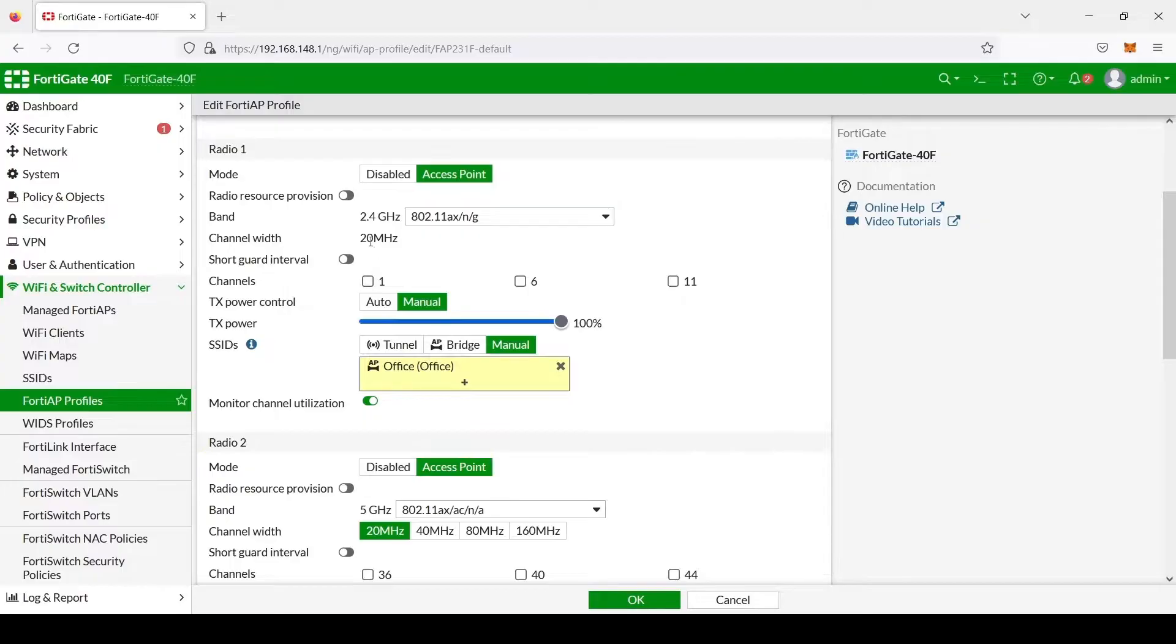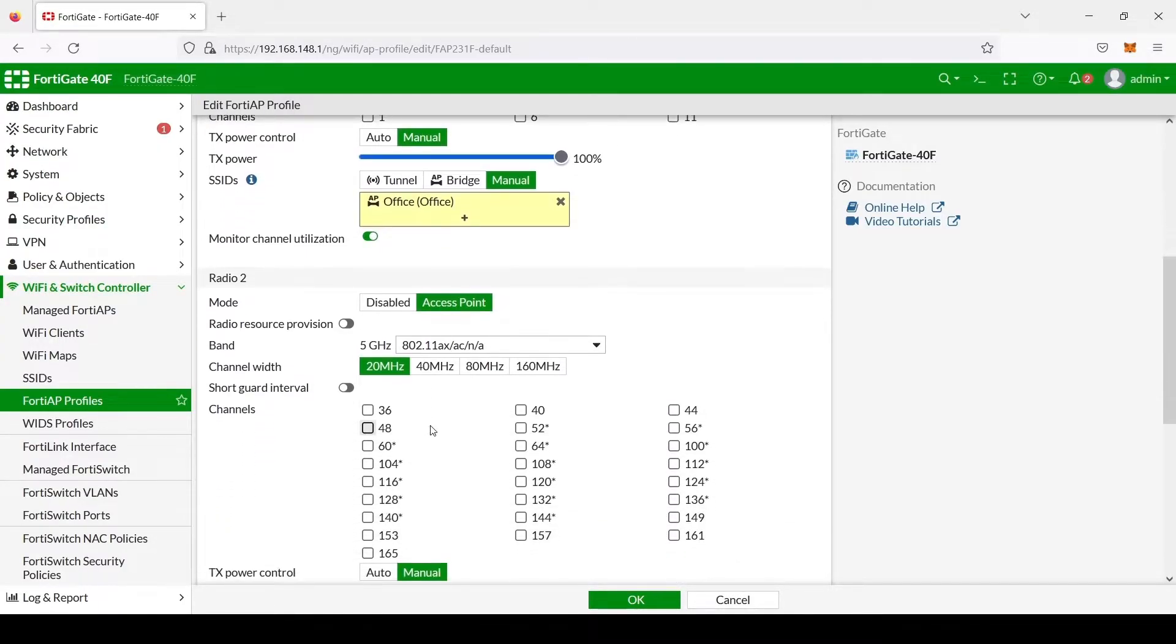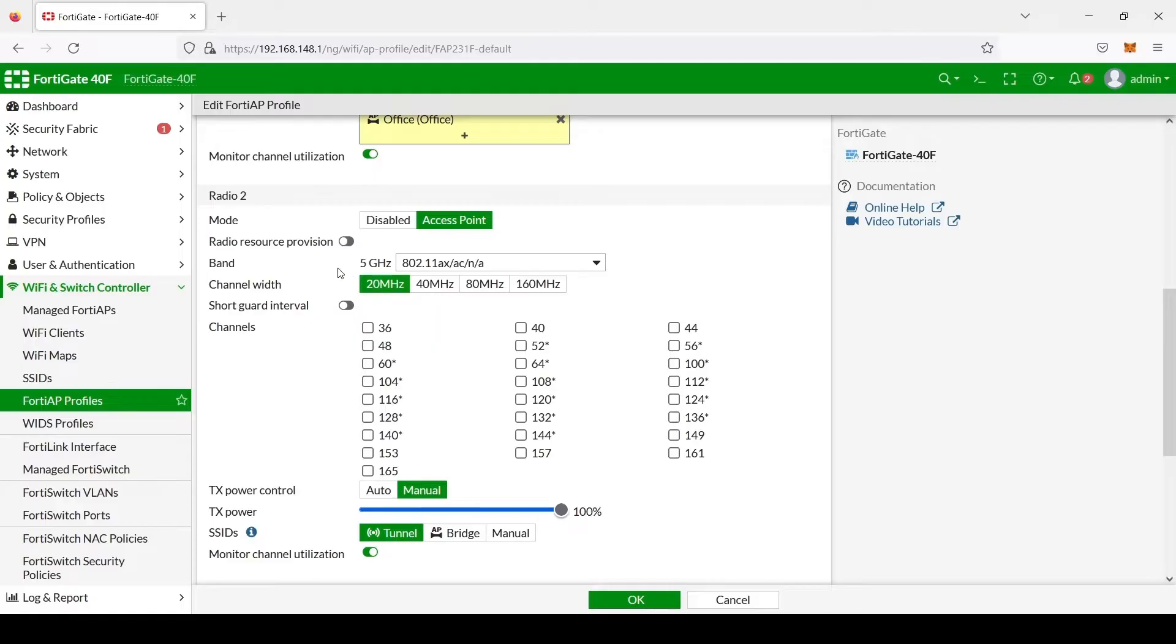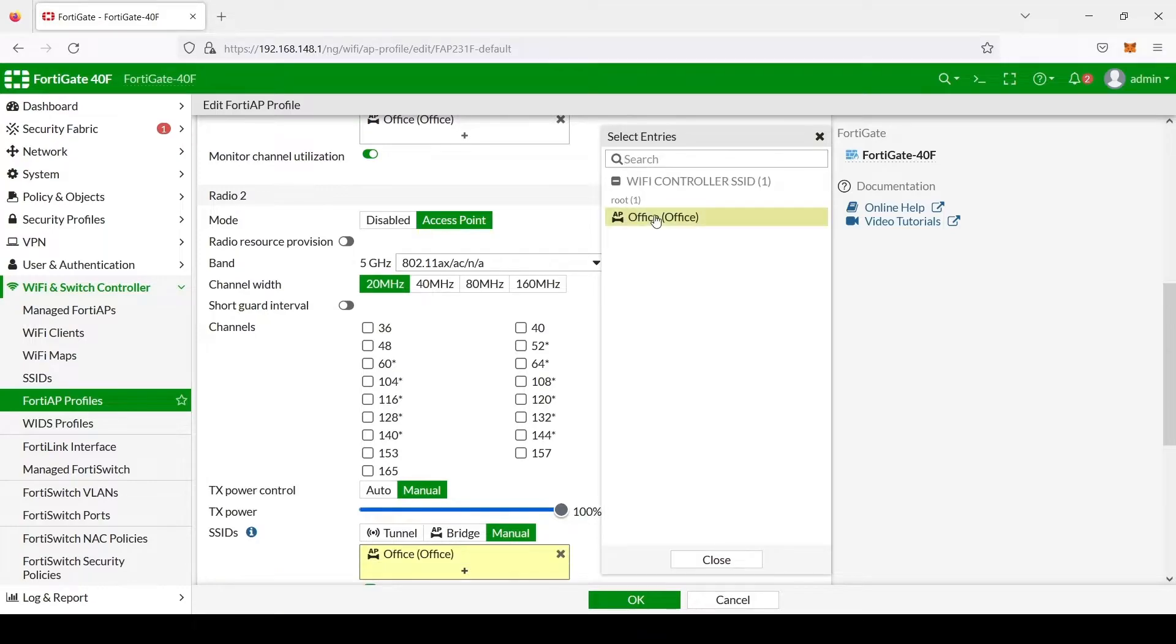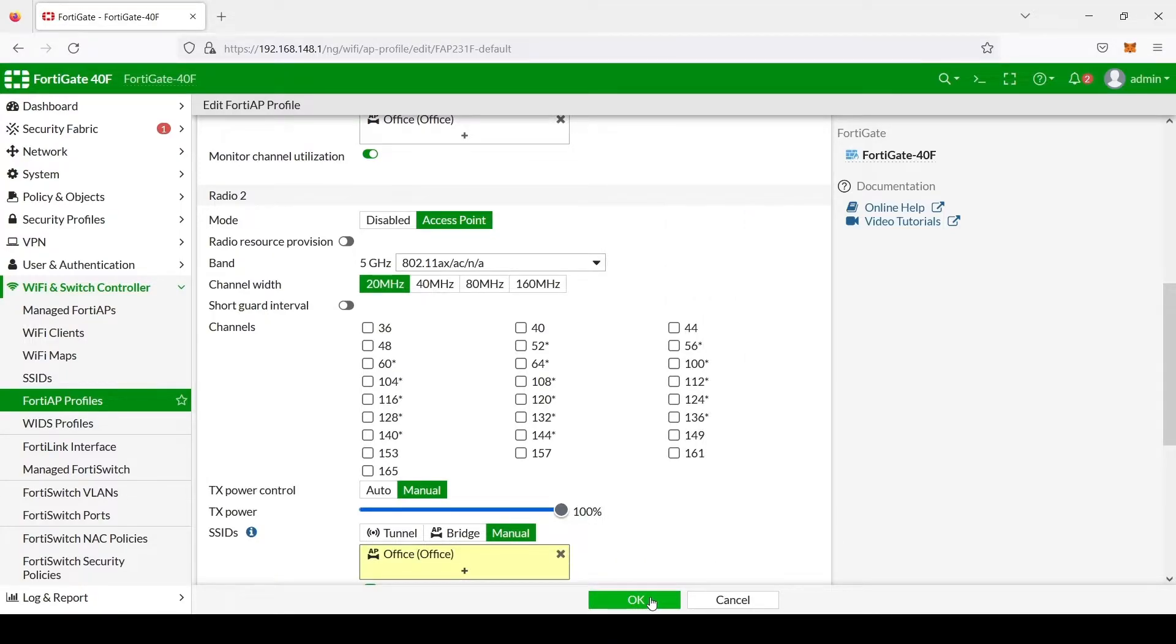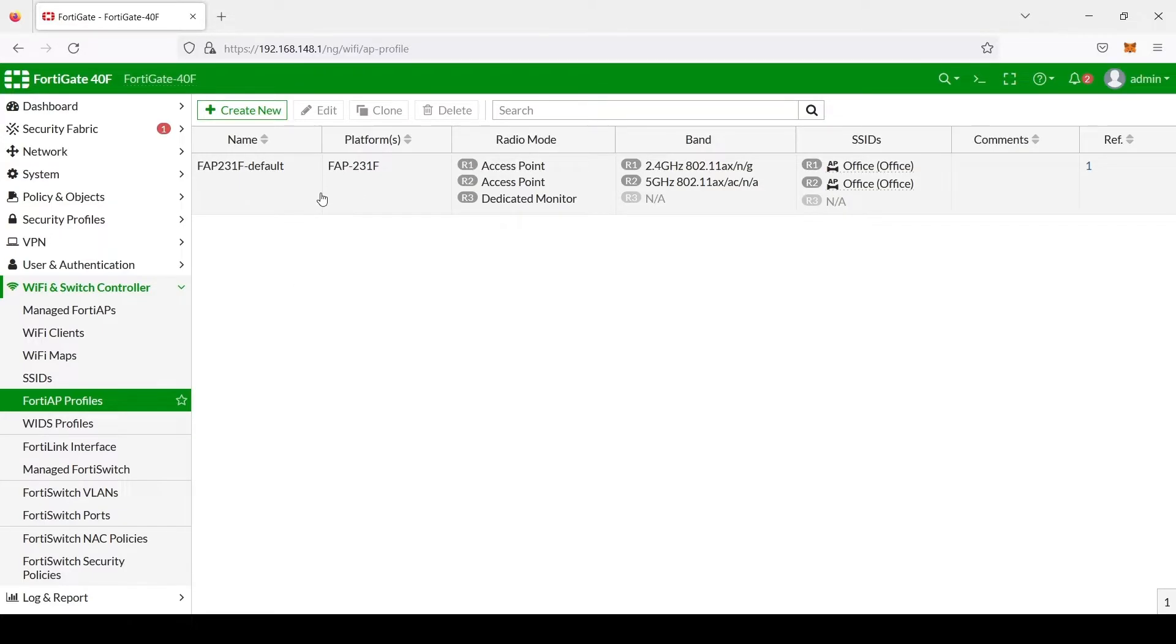And we did this for the 2.4 gigahertz band, and now we will do the same thing for our second radio, which is our 5 gigahertz band. So we'll select manual, the Office SSID. We'll click OK. And now those SSIDs will be inherited by this profile, and then they should now show up on your network.